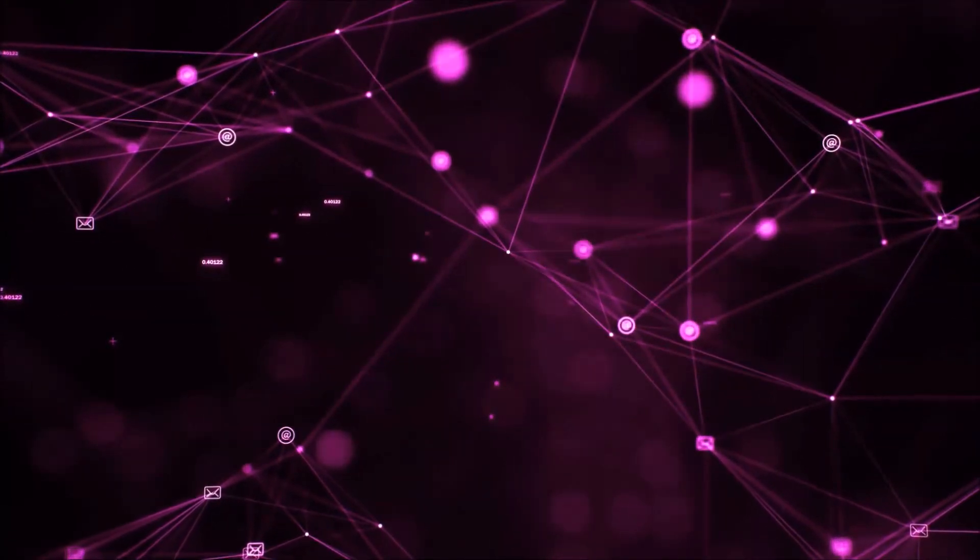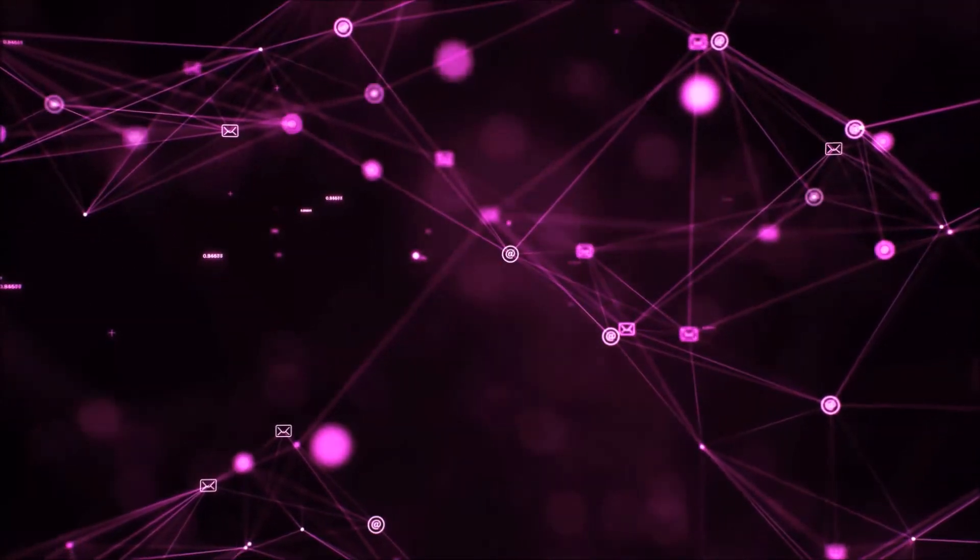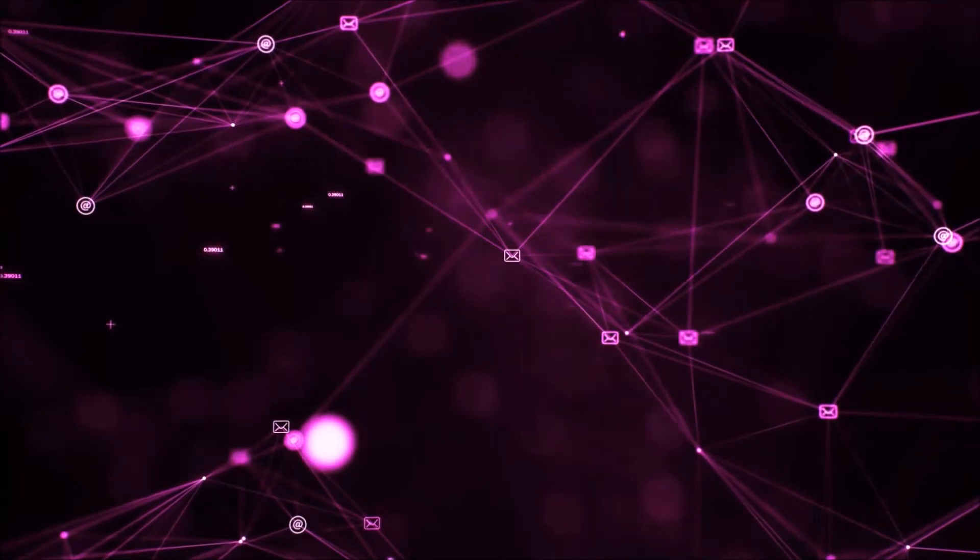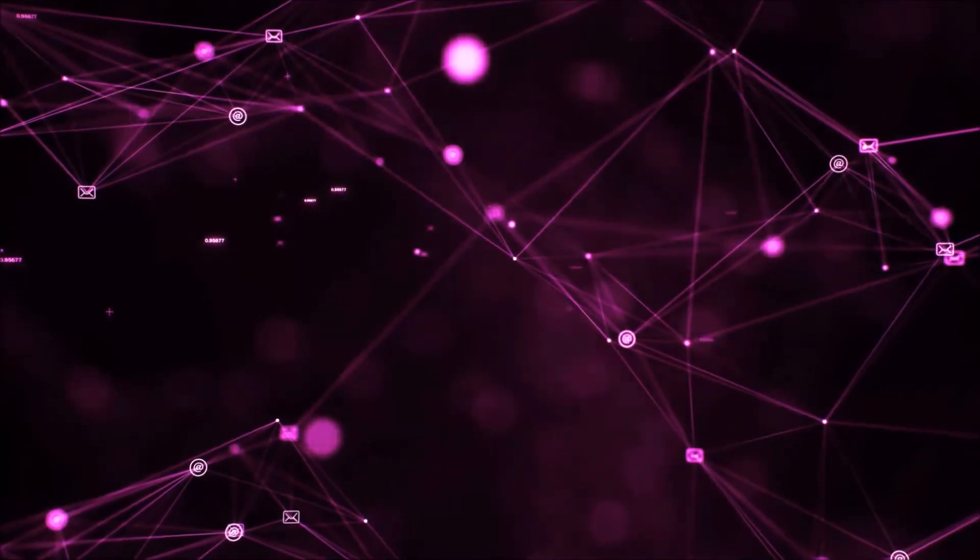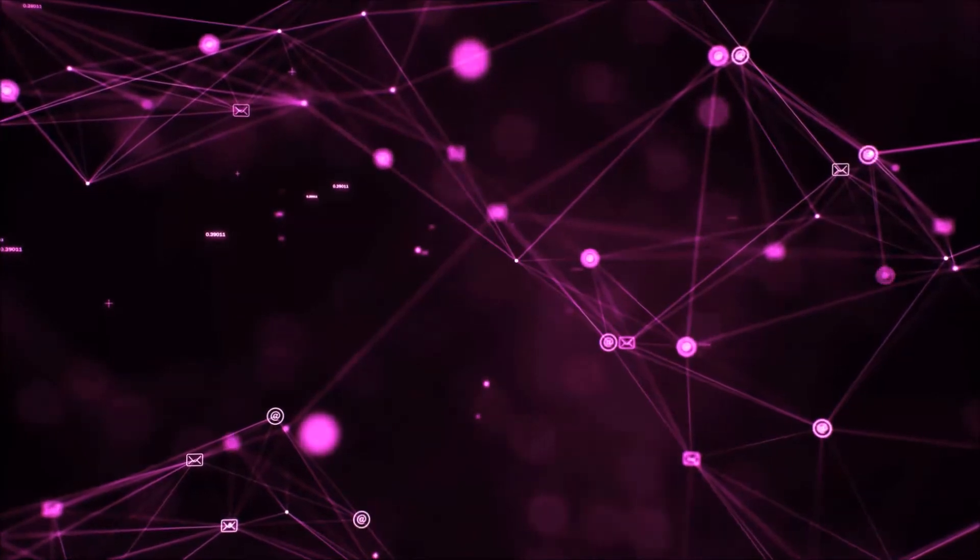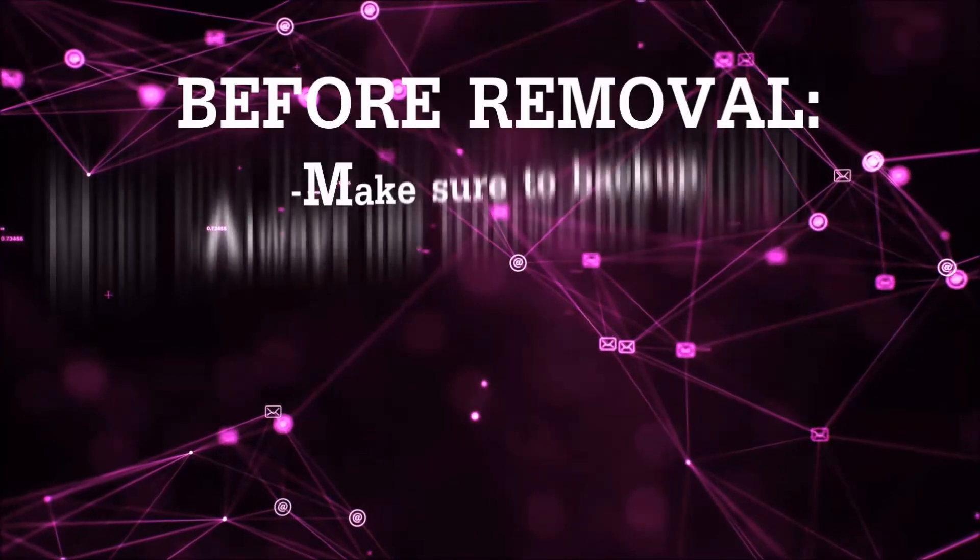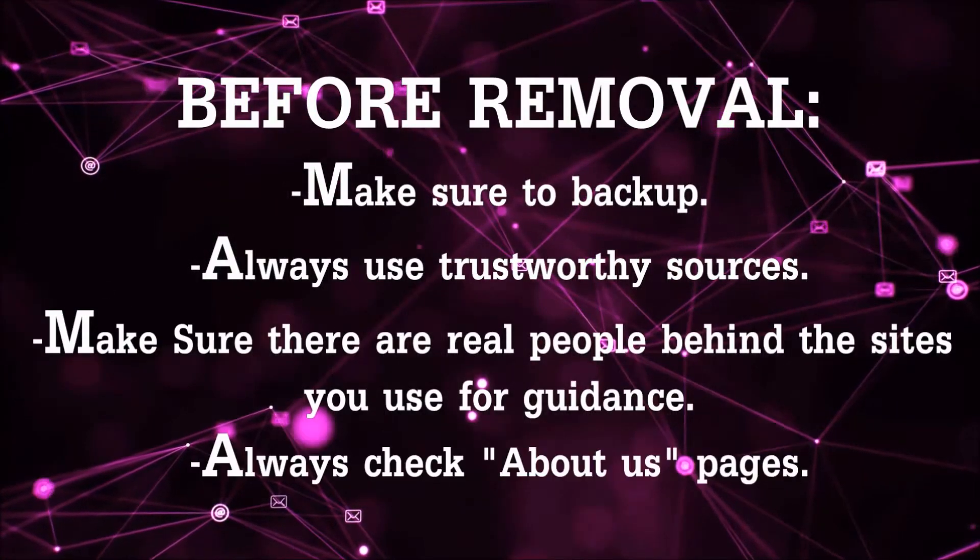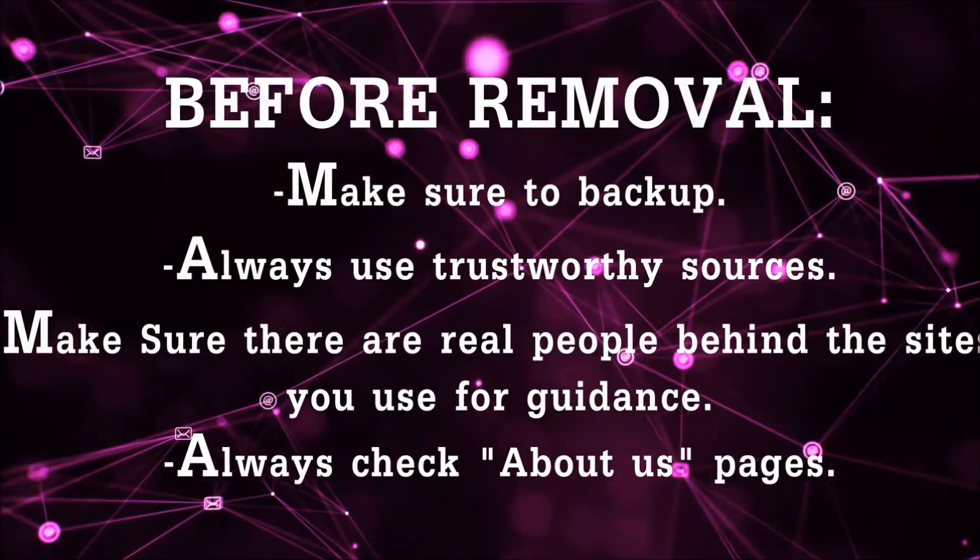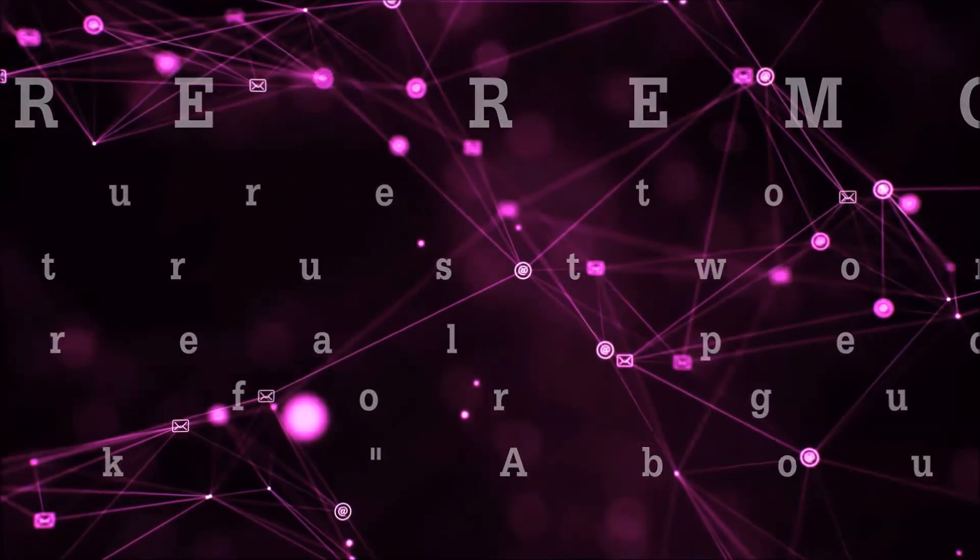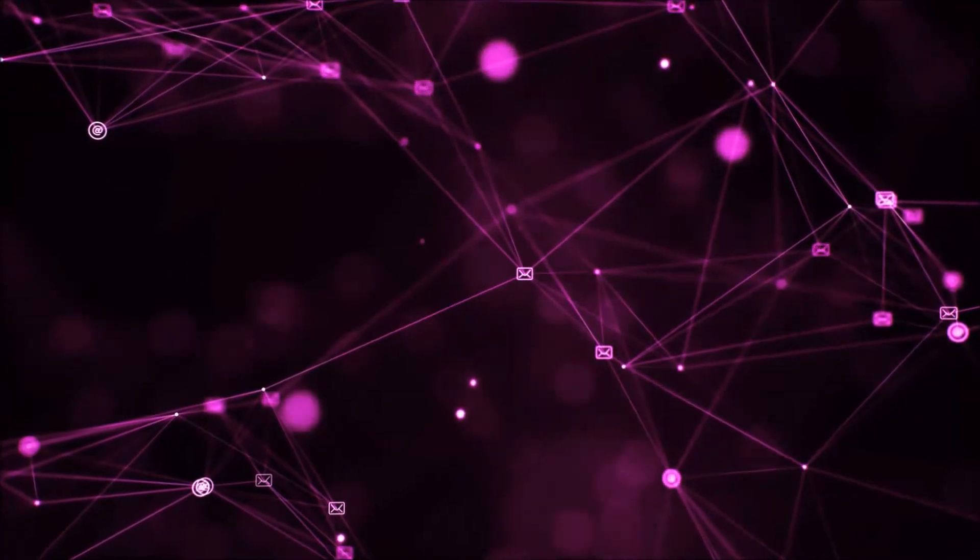So before we begin this video, I'd like to say that you should never trust sites that have no real people behind them or video guides, and you should always make sure to back up your files before doing any removal by yourself and always use trustworthy sources. Make sure that these are real people behind these videos because many people do this for money and they may scam you.